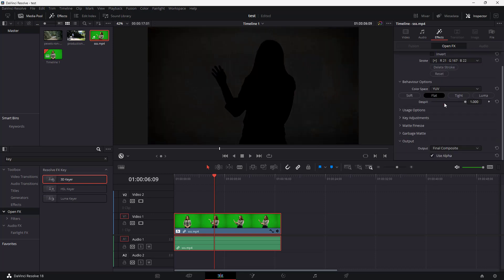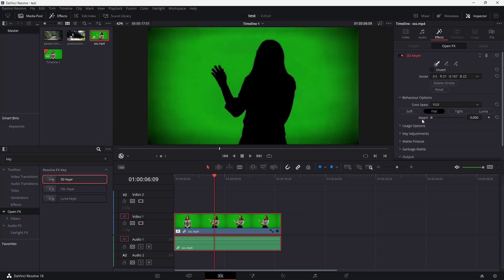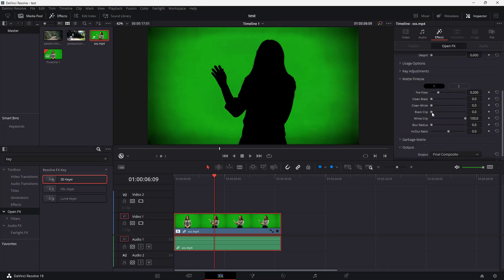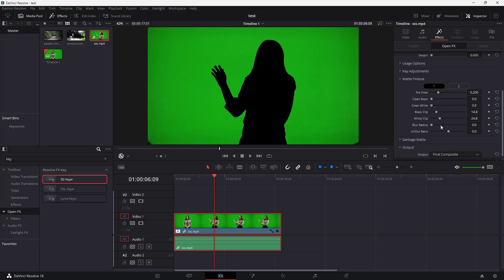With invert on, decrease the de-spill so we're not over-applying it. Then go to Map Finish, where you'll see Black Clip and White Clip options. Using White Clip, you can select out more of the green areas to sharpen the selection. Adjust Black Clip and White Clip together — decrease the black and increase until you don't see the blacks anymore. You can see it becomes a much more precise, cleaner selection.